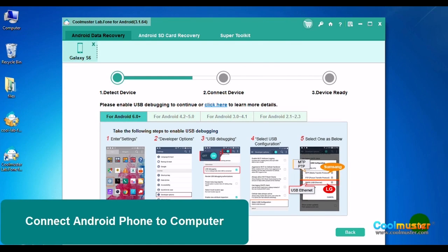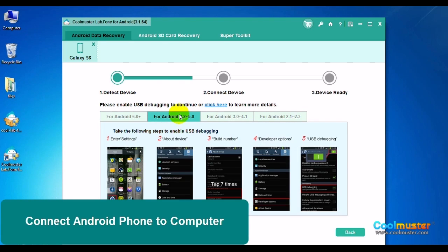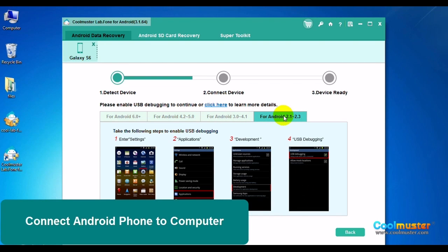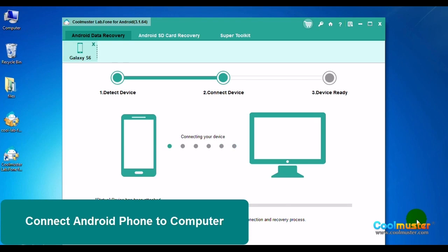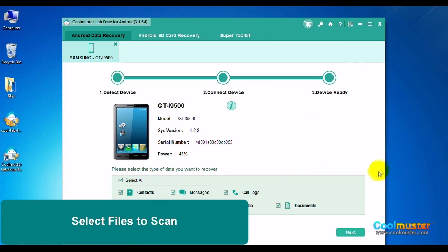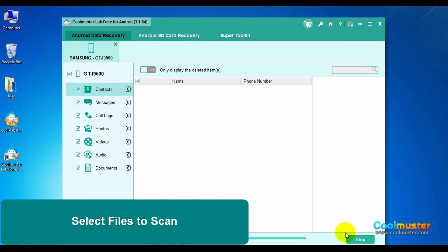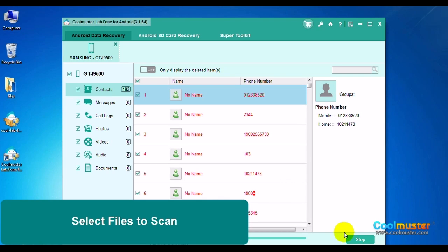Now connect your Android phone with a USB cable. To let your Android device be successfully detected, you need to enable USB debugging on your Android device. Follow the instructions for your Android version on how to set up USB debugging. Now the device will successfully connect to the computer. Select Files to Scan and click Next. The software needs permission to find the deleted files, so click Grant or Allow on the device and click Retry. The device will connect and show this display.